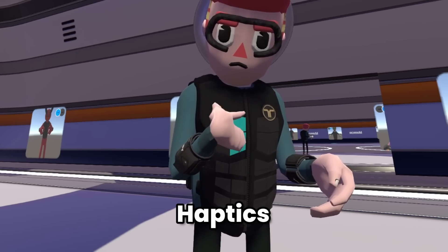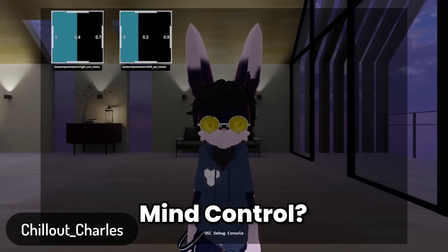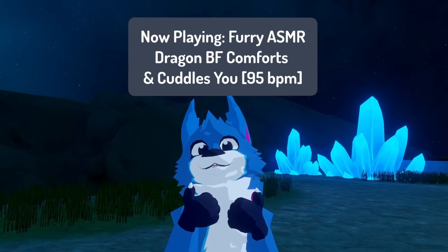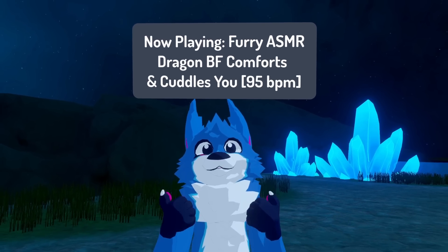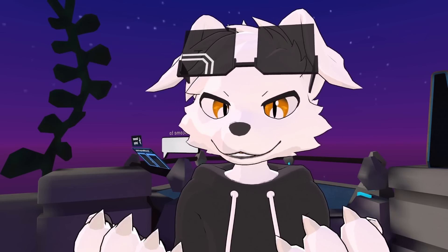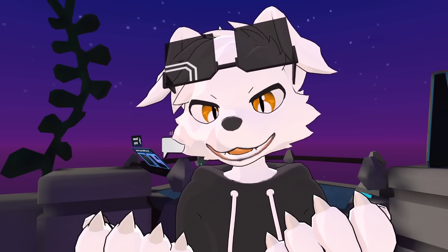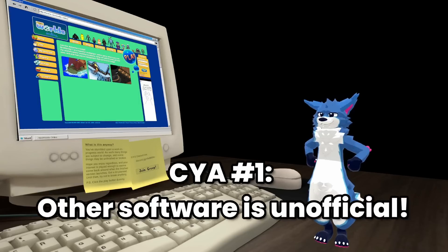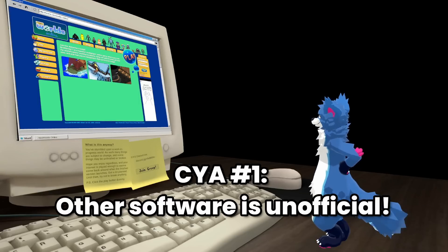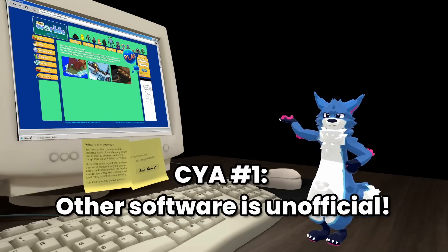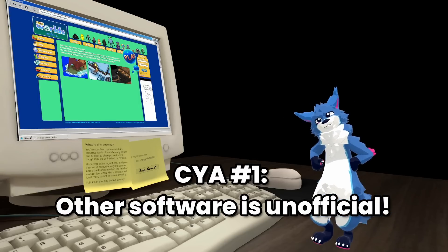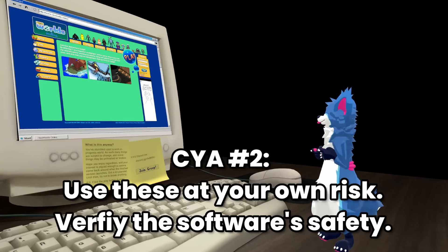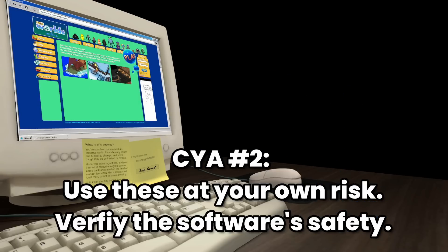Face tracking, haptics vests, computer brain interfaces, and even those annoying 'now playing' chatboxes would be impossible without it. I'm going to show you some cool community programs that use OSC, and roughly explain how they work along the way. None of this software is officially endorsed by VRChat — it's all made by third parties. There's a risk when downloading software off the internet, so please verify the safety of any OSC app you choose to use.